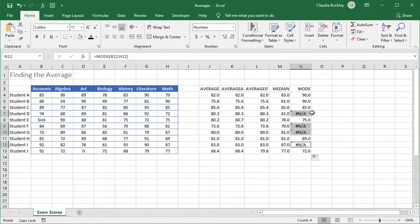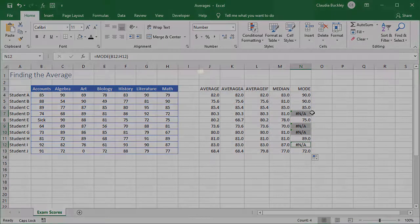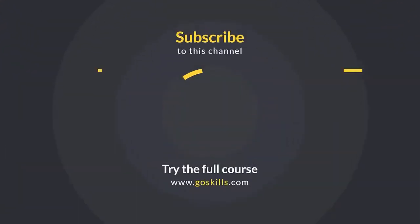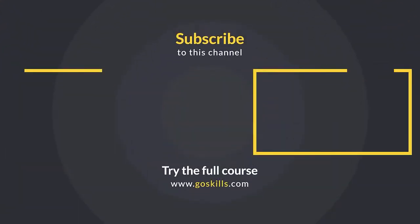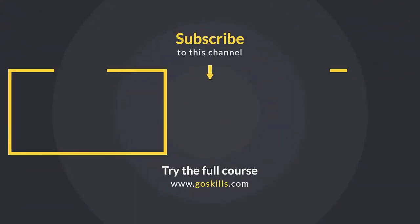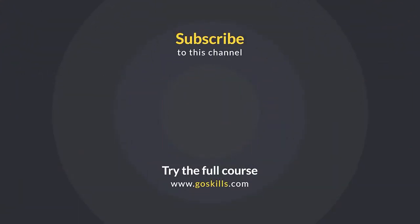So did you know there were so many ways to find the average? Learn even more statistical functions from our Excel library at GoSkills.com. Ready to learn more about Microsoft Excel? Then check out the full course on GoSkills.com. Click the link in the description.